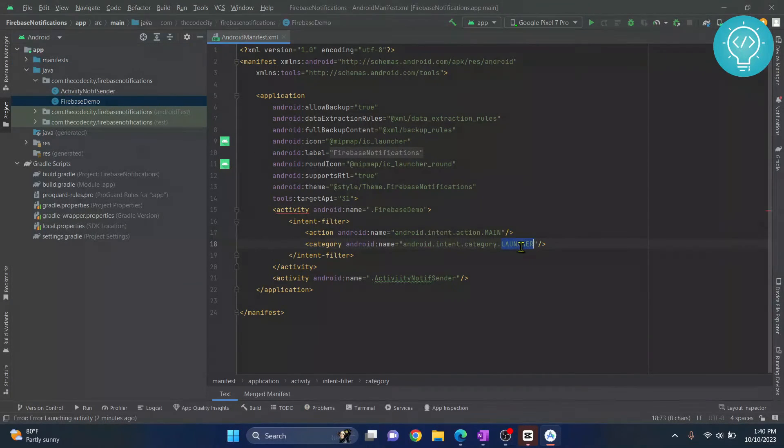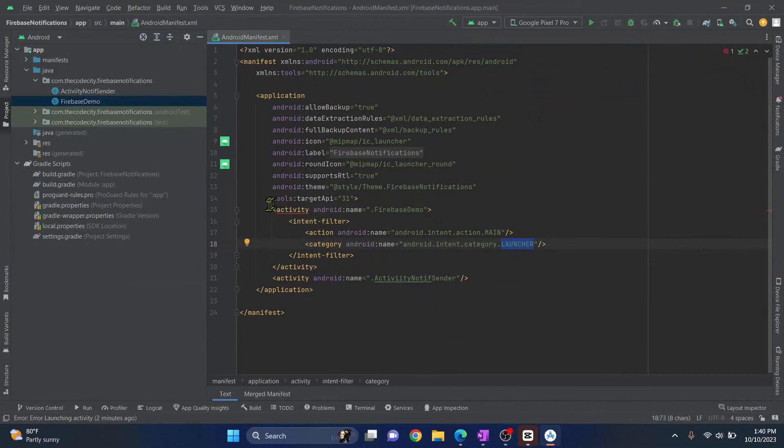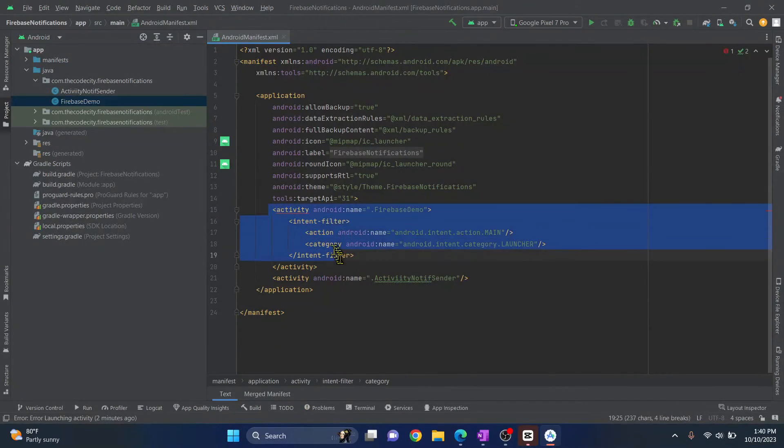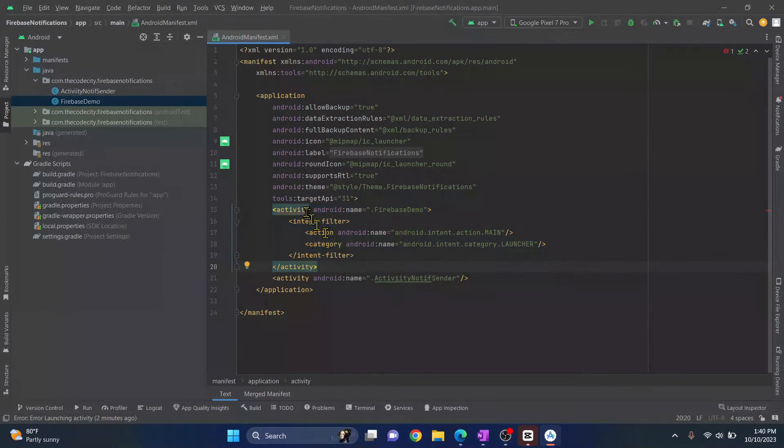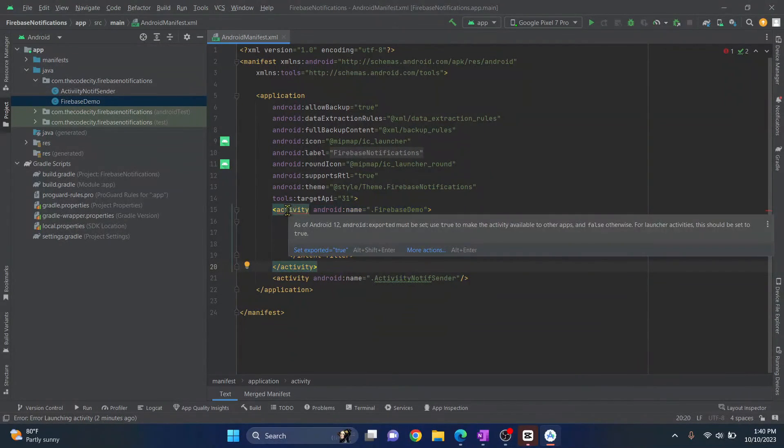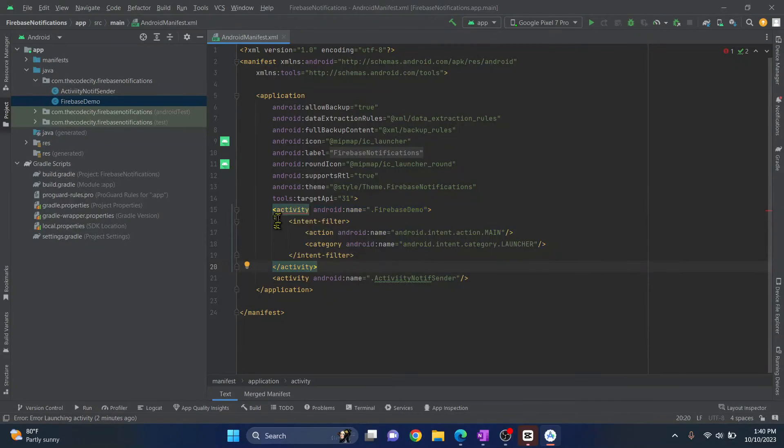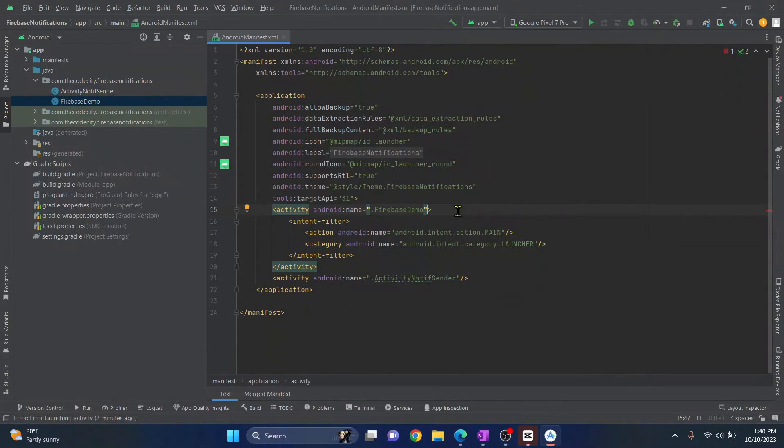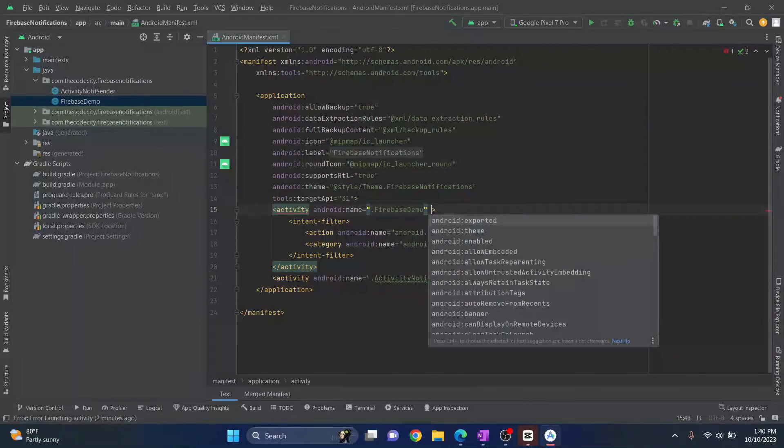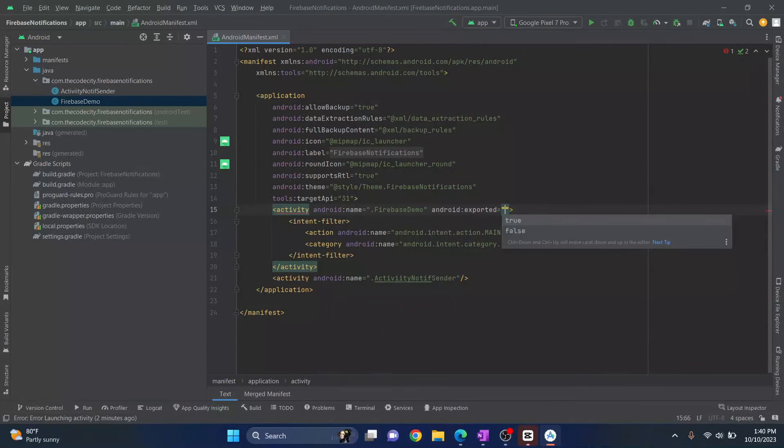And this will be opened whenever the user clicks on the app icon. Now you are seeing this error here. So what is the error? From Android version 12 and greater, you need to define the exported tag as true for your launcher activity.